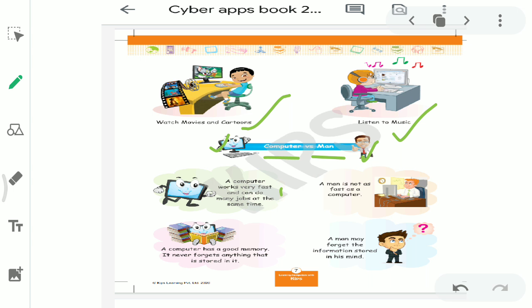Read this first point. A computer works very fast and can do many jobs at the same time. So you also learned in first class. Again, the same point is here. A computer works very fast. Computer works very quickly. And it does many tasks at the same time. Like at one time it opens many things, at another time it opens many things and solves sums. Right? So computer does many tasks at the same time.